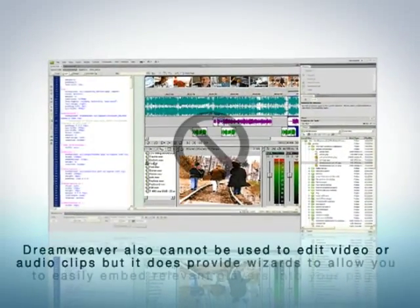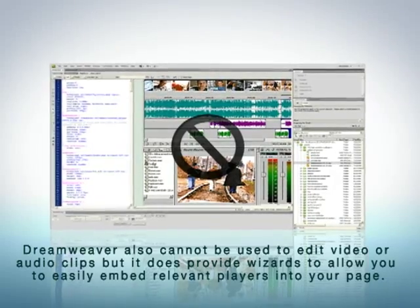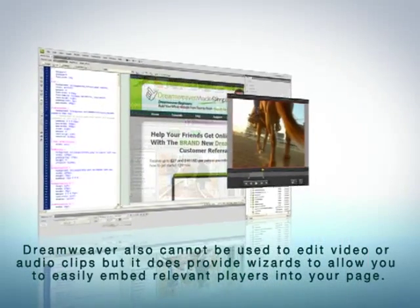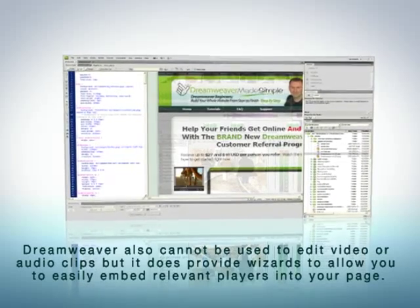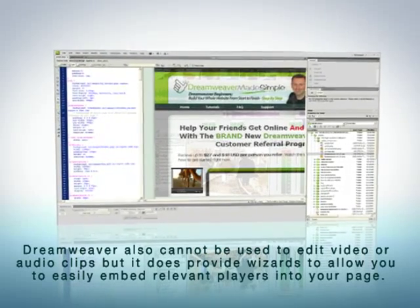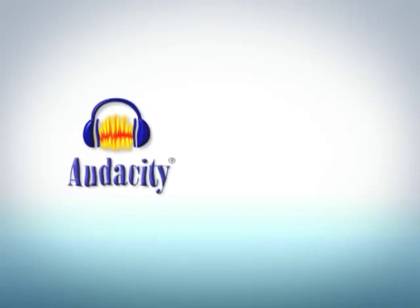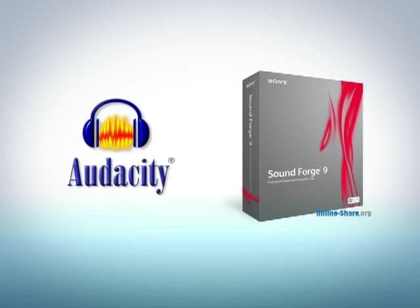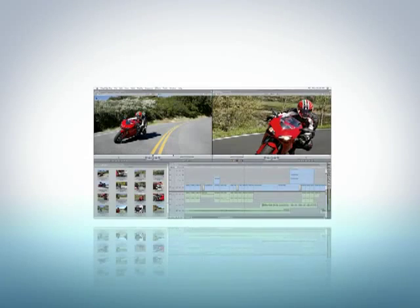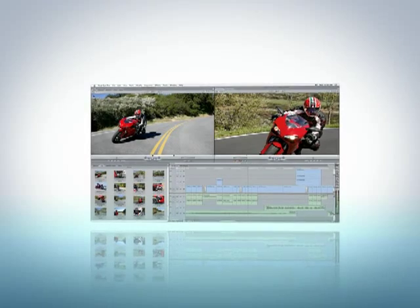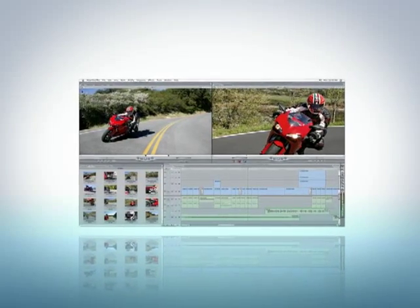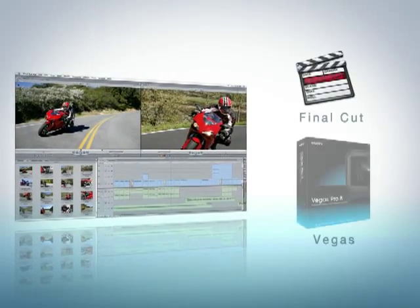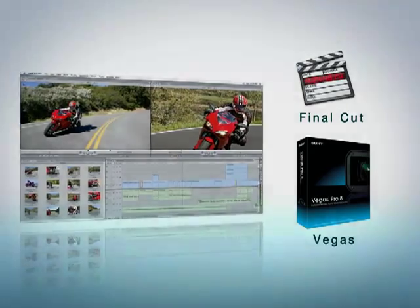Dreamweaver also cannot be used to edit video or audio clips, but it does provide a wizard that allows you to easily embed relevant players into your page. For audio editing, you can download a copy of Audacity or SoundForge. With video editing, you may struggle to find a decent free editor, and it might be worth considering investing in a copy of Final Cut or Vegas.